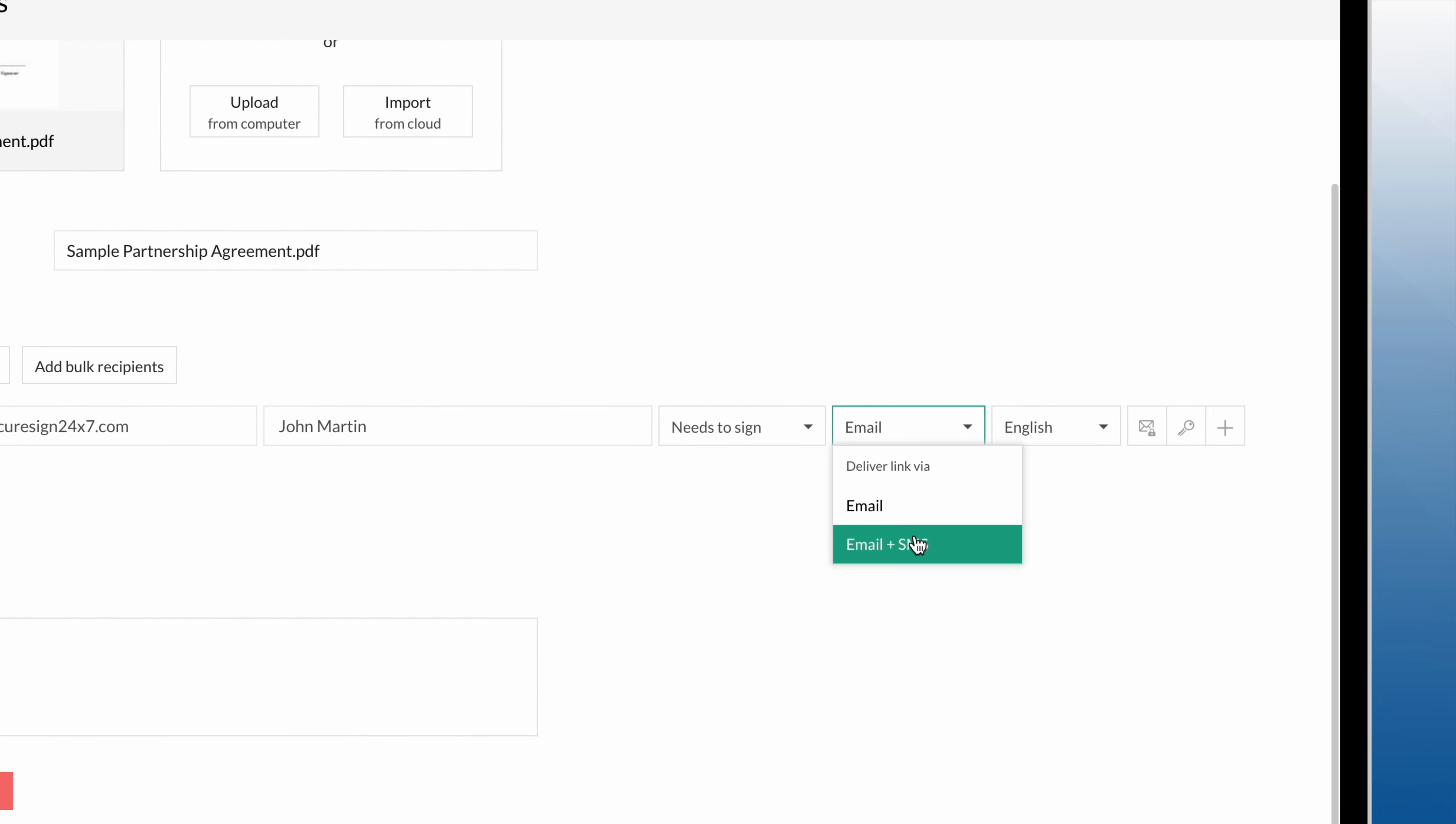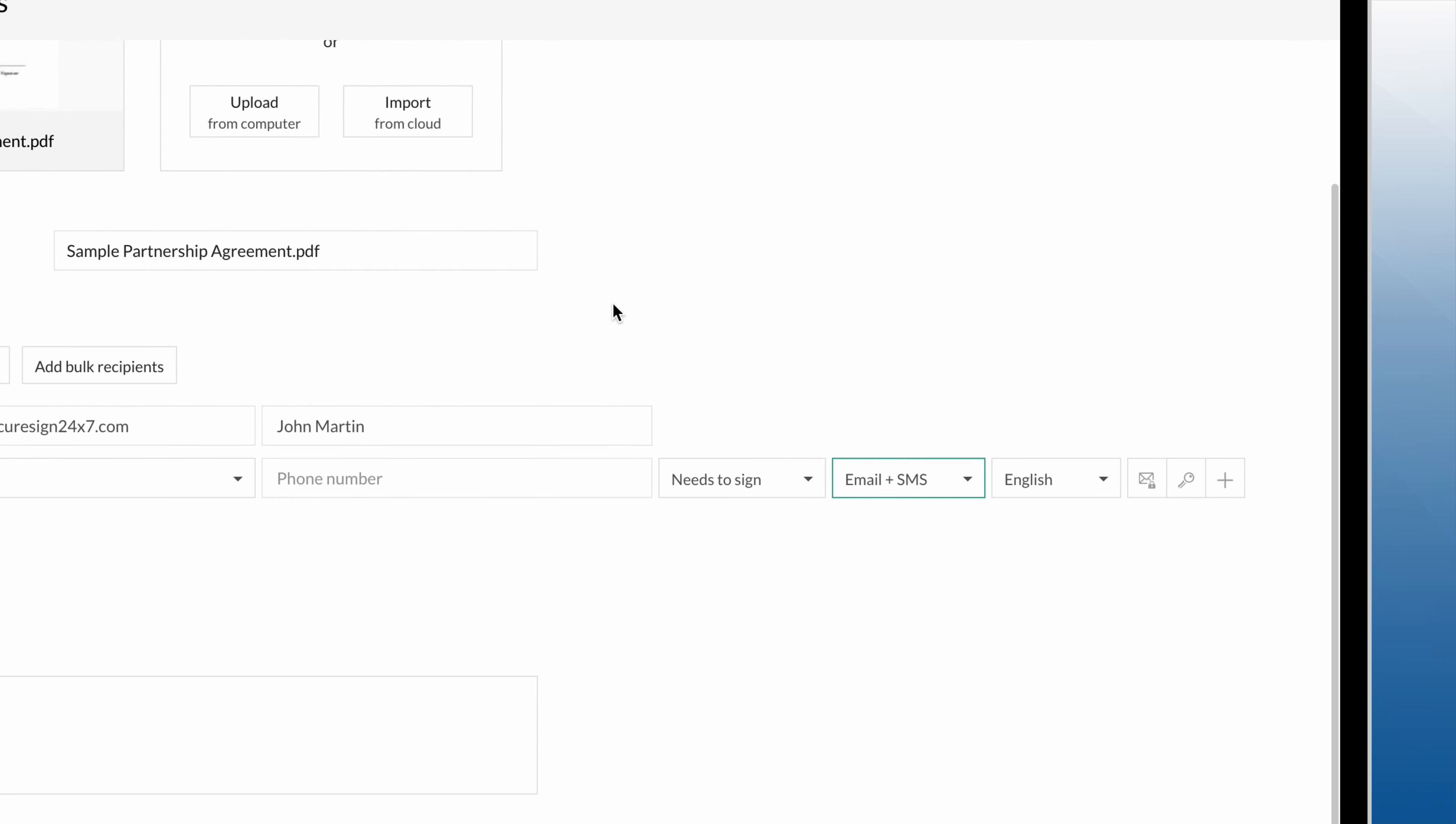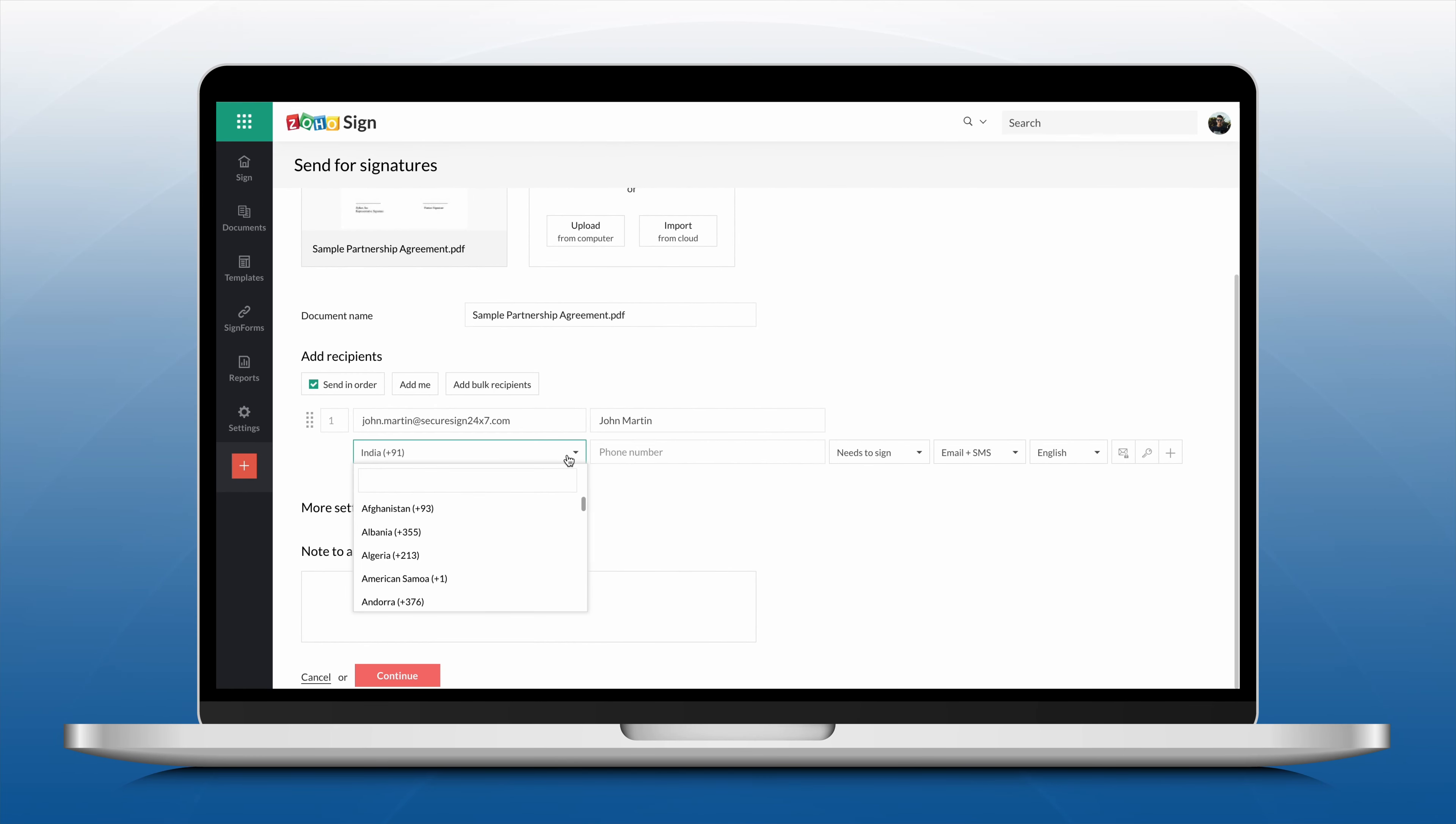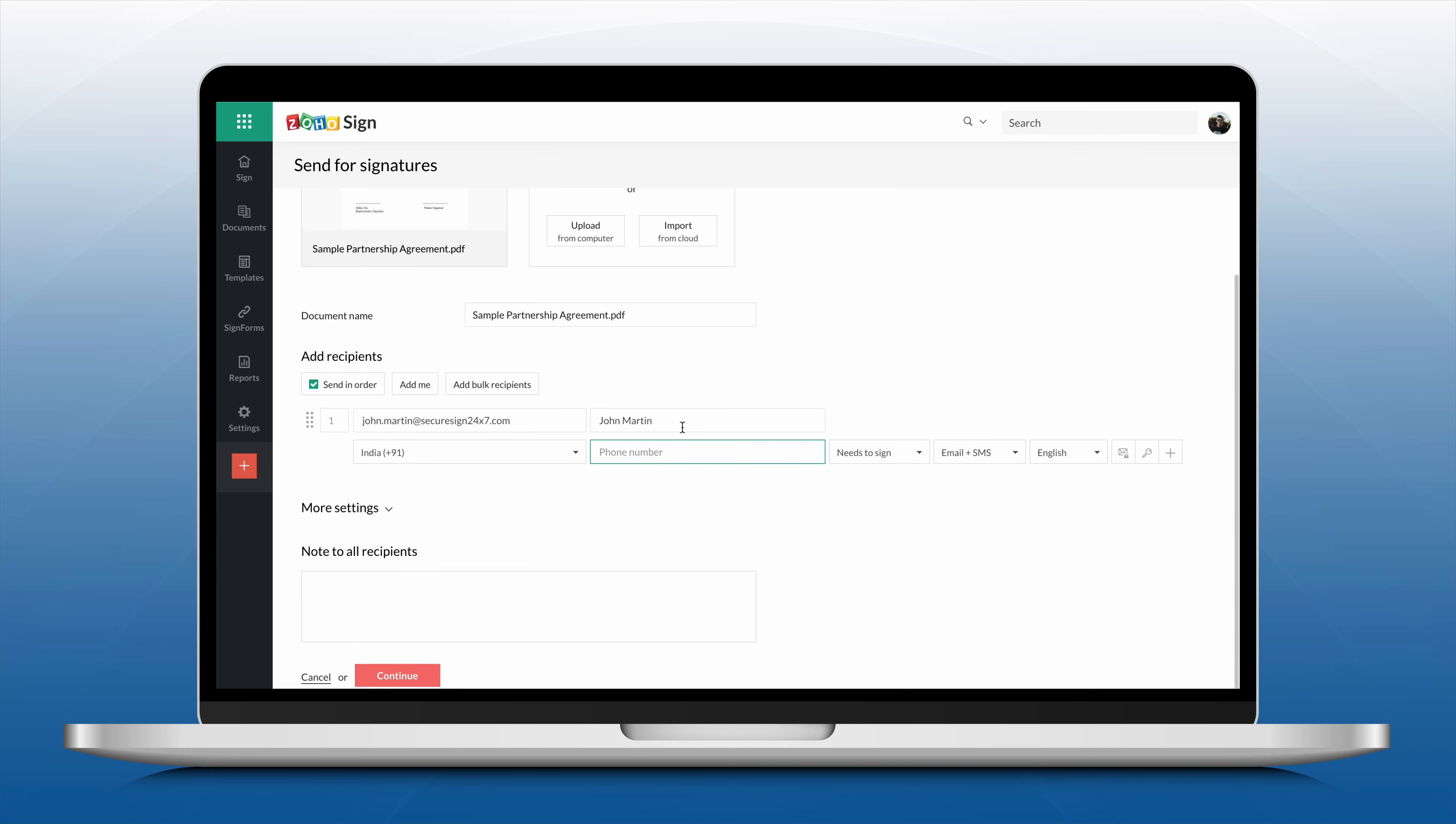If you choose the option to send both an email and an SMS message, you will have to enter the recipient's phone number.